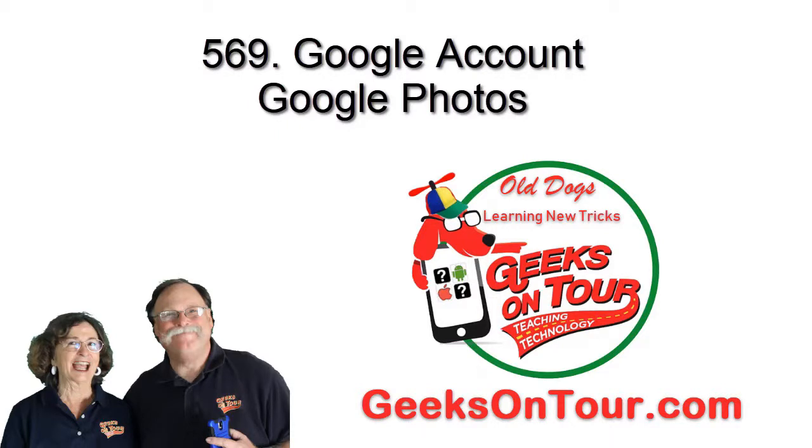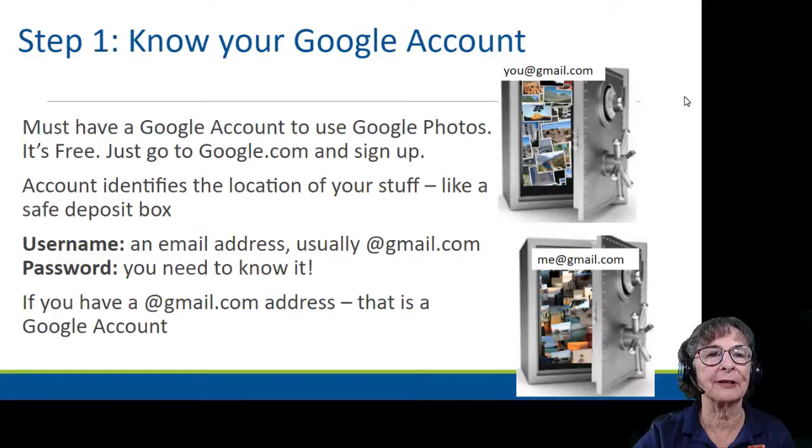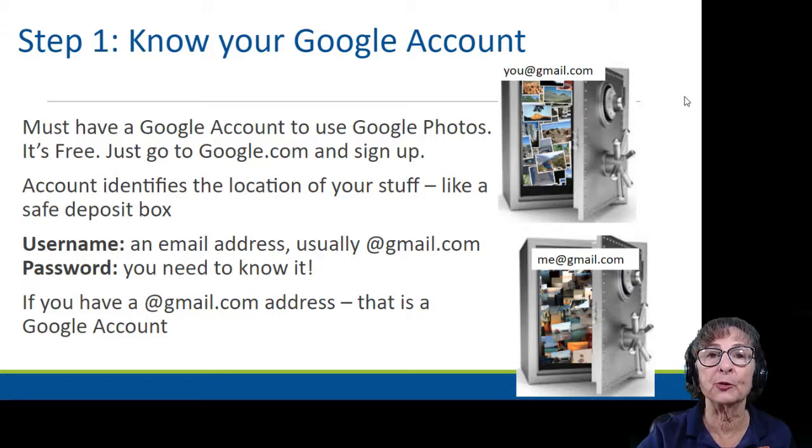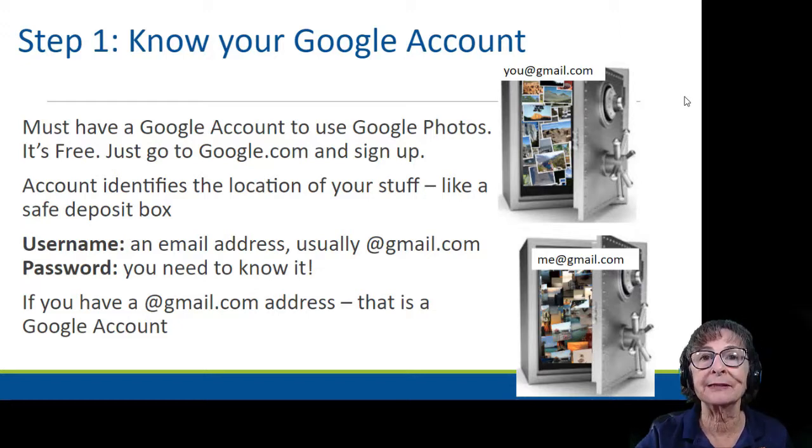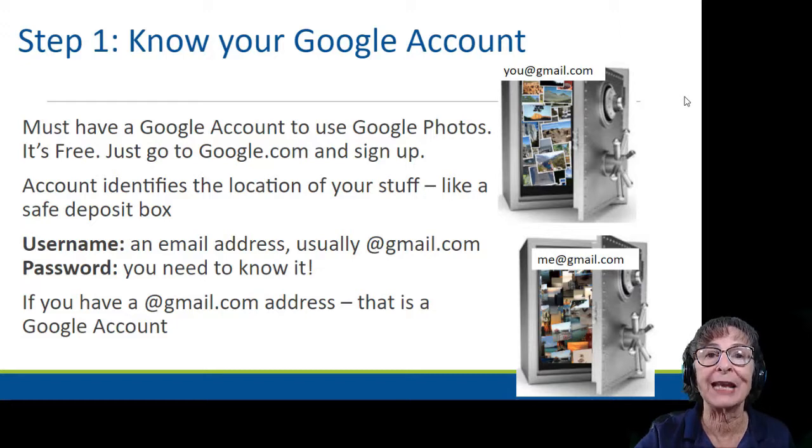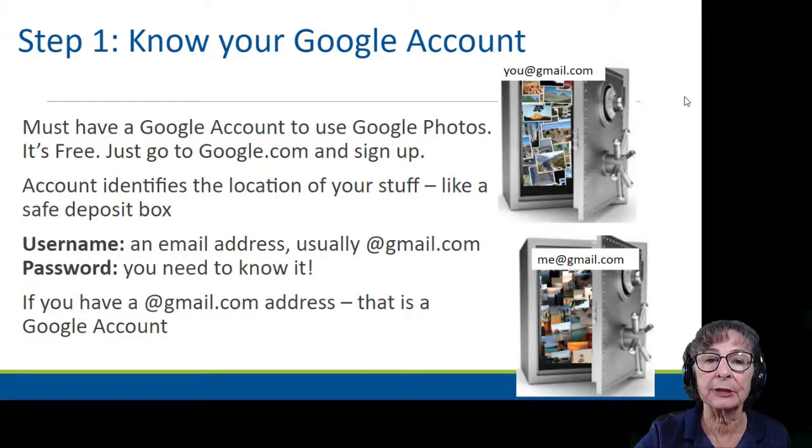Hi, this is Kris Gould with Geeks on Tour, and this tutorial is about knowing your Google account. Before you can successfully use Google Photos, it's important to understand your Google account.